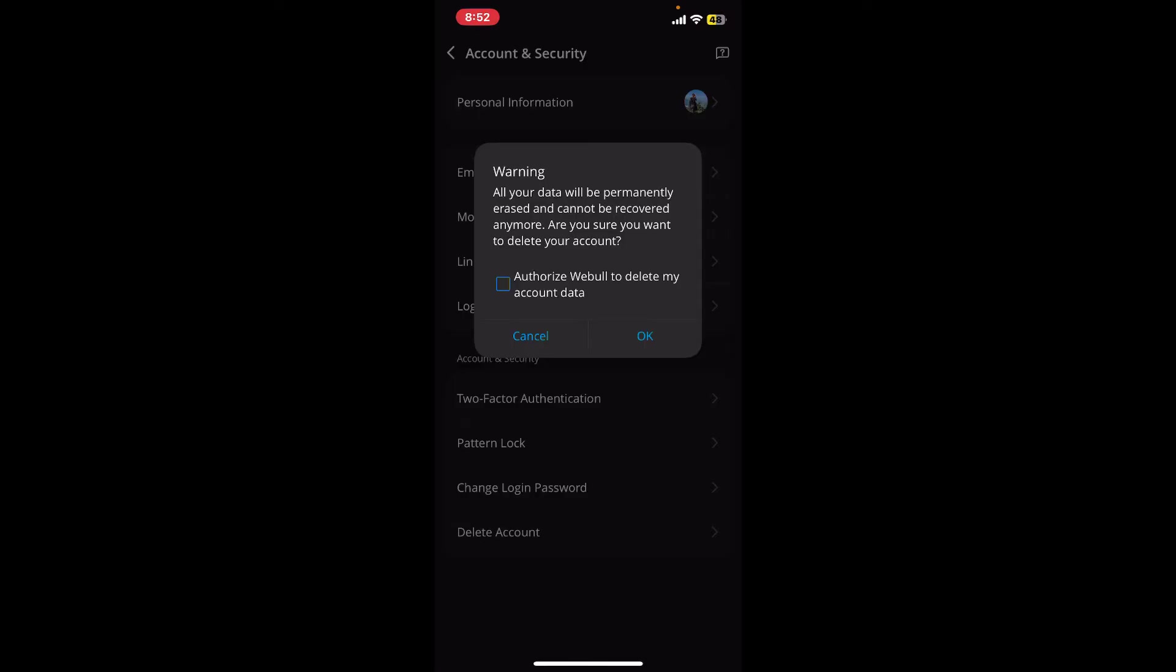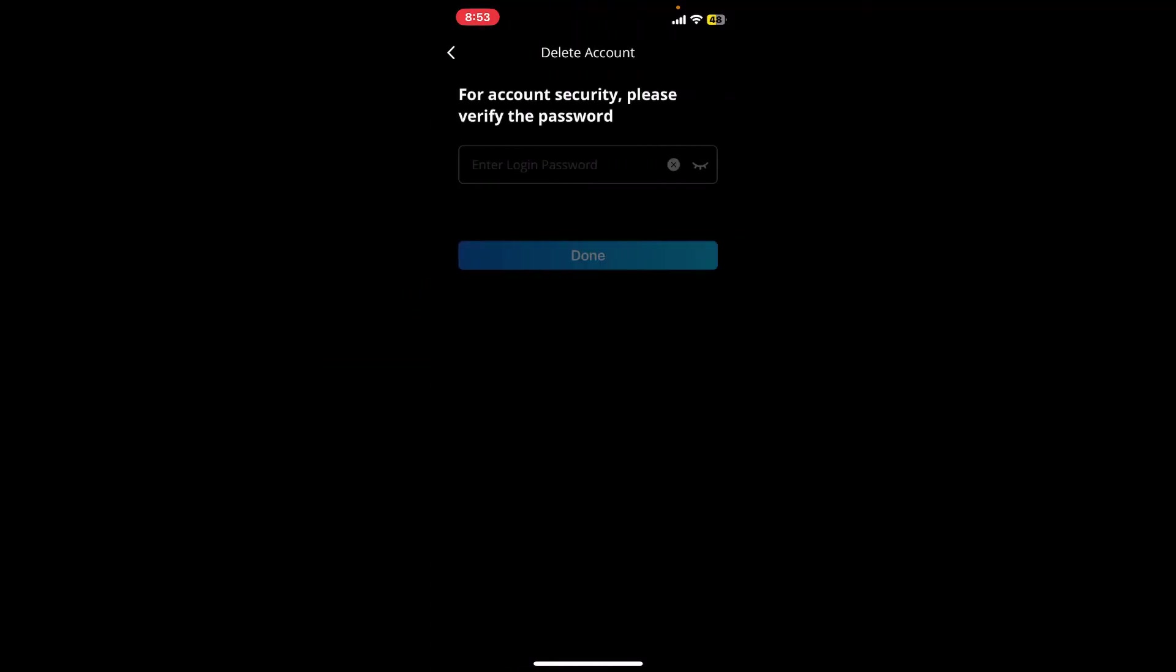If you're sure you'd like to delete your account, tap on this little authorize Webull to delete my account data box and tap okay. Now enter your correct password for your Webull account in order to verify your account.